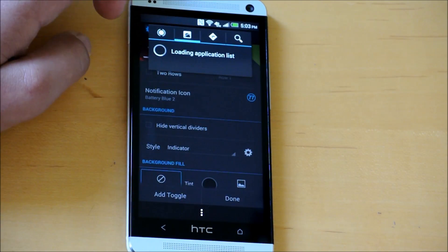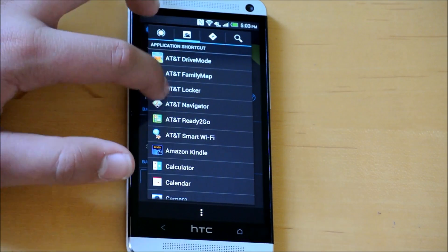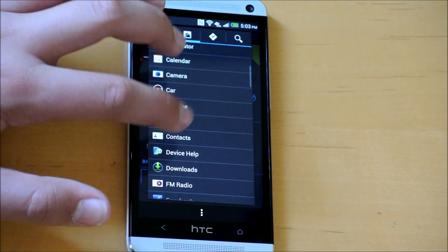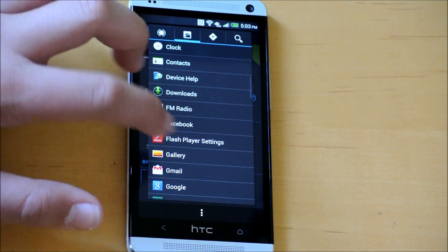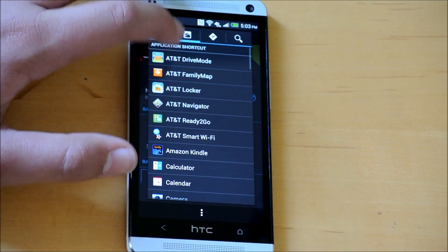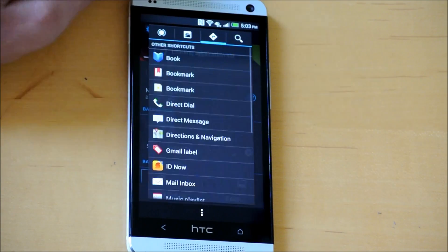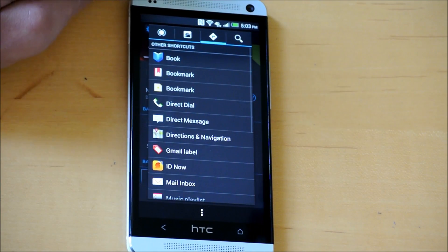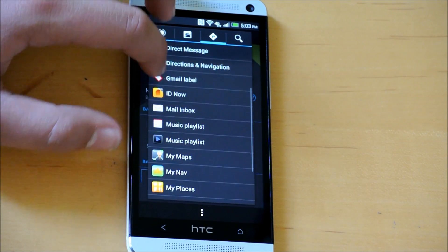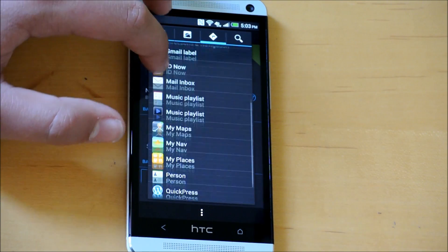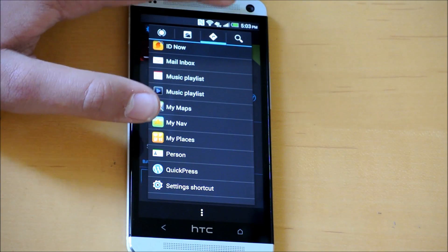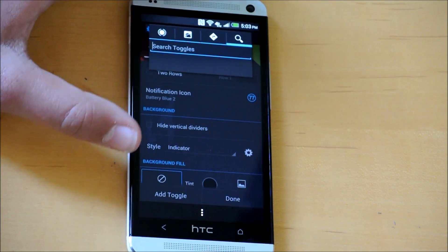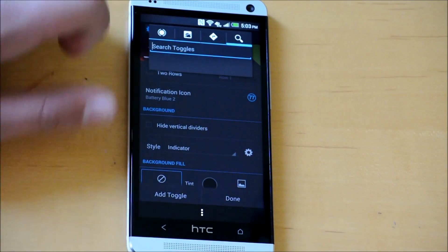If you go over here, you also get application lists. You could have a quick shortcut to an application that you use on a daily basis. You could have other shortcuts here too, like a direct call, direct message, all this good stuff. And you could search for any toggle that you want.